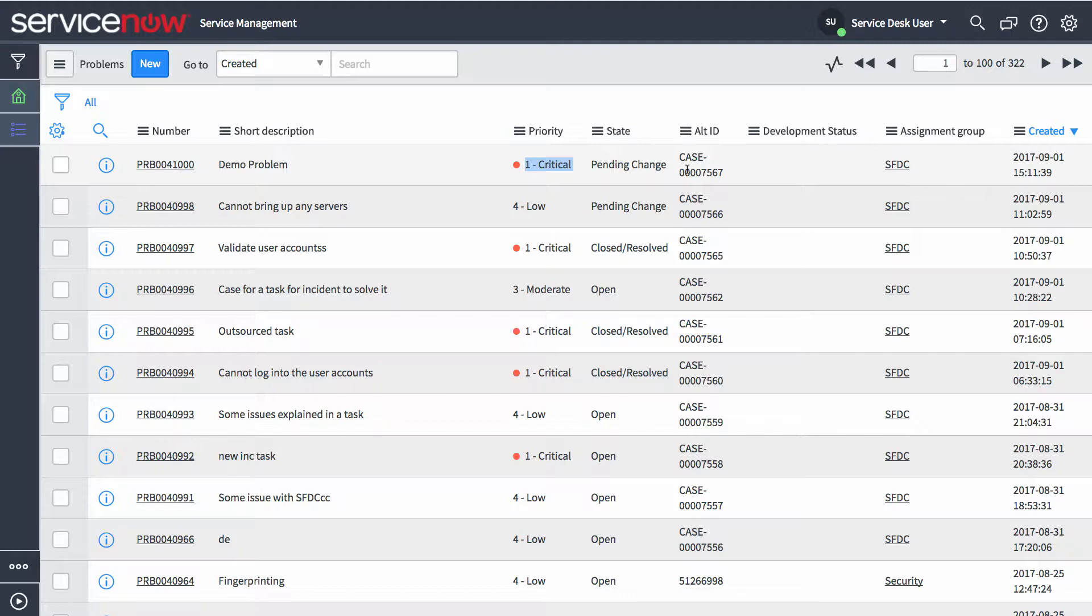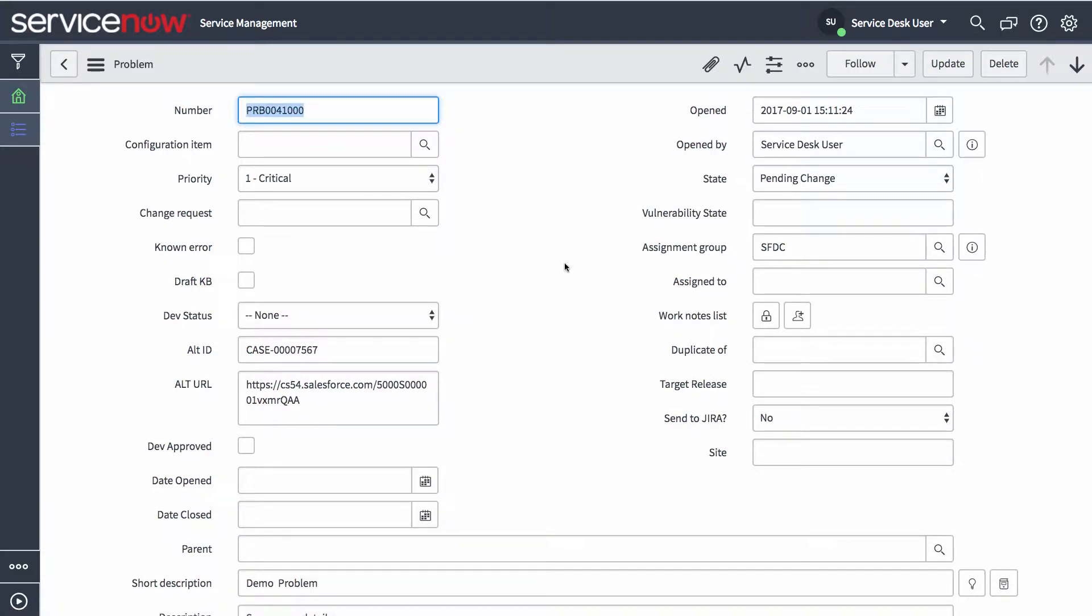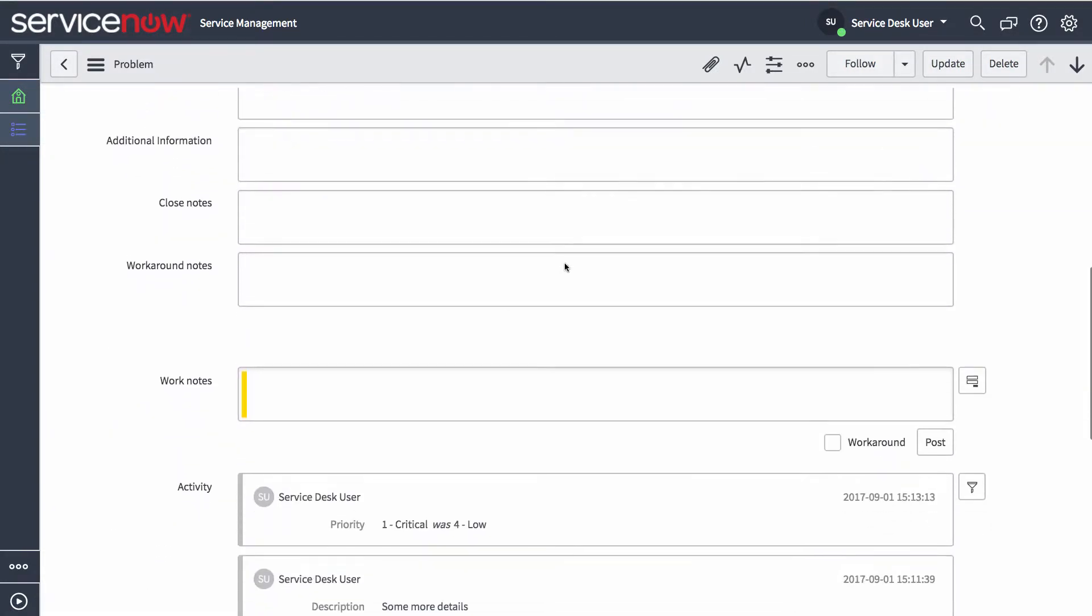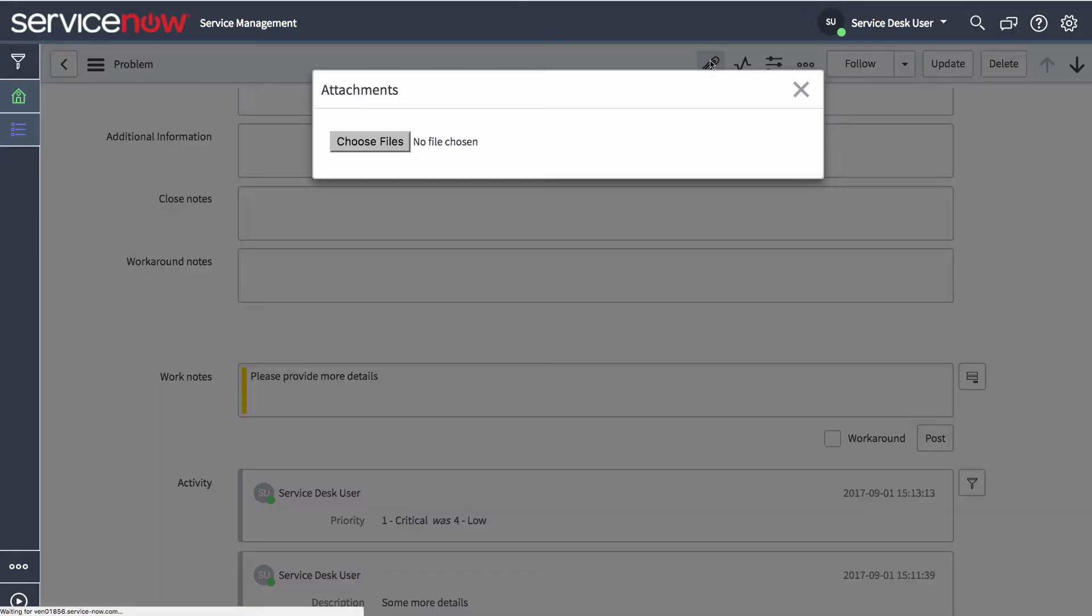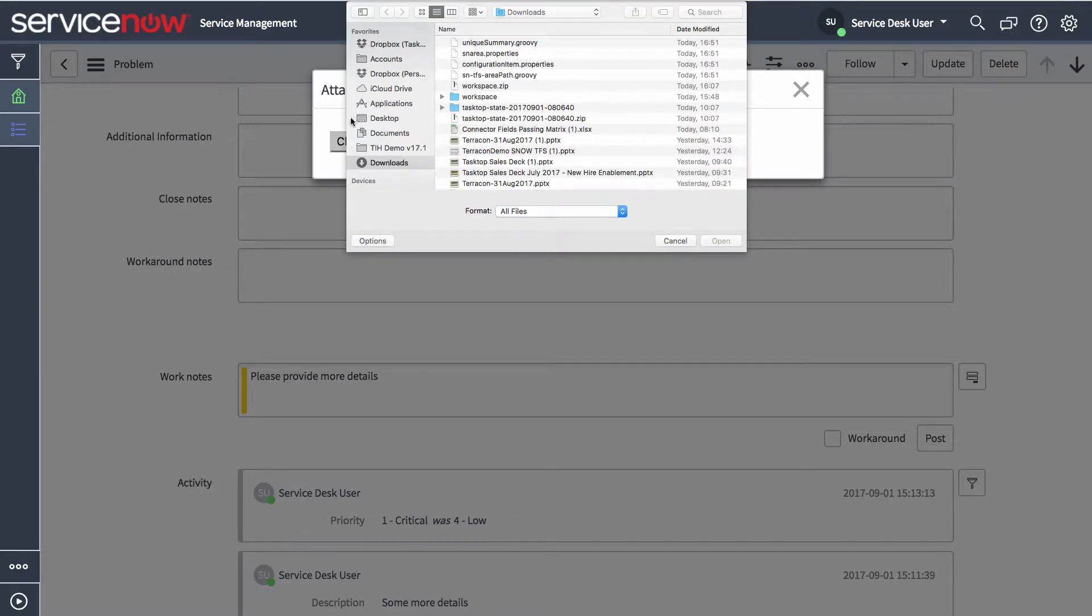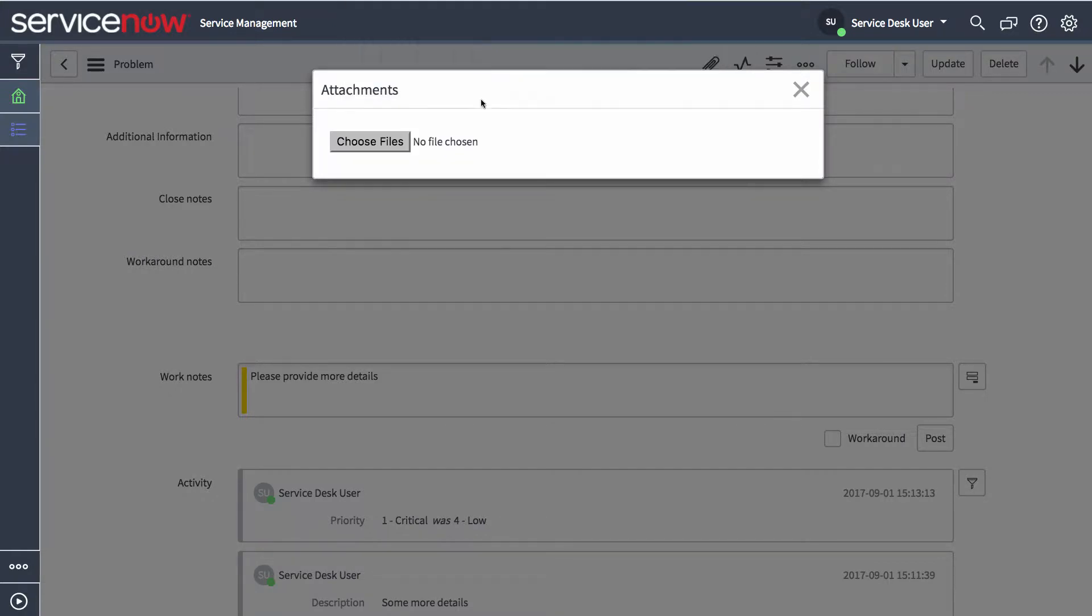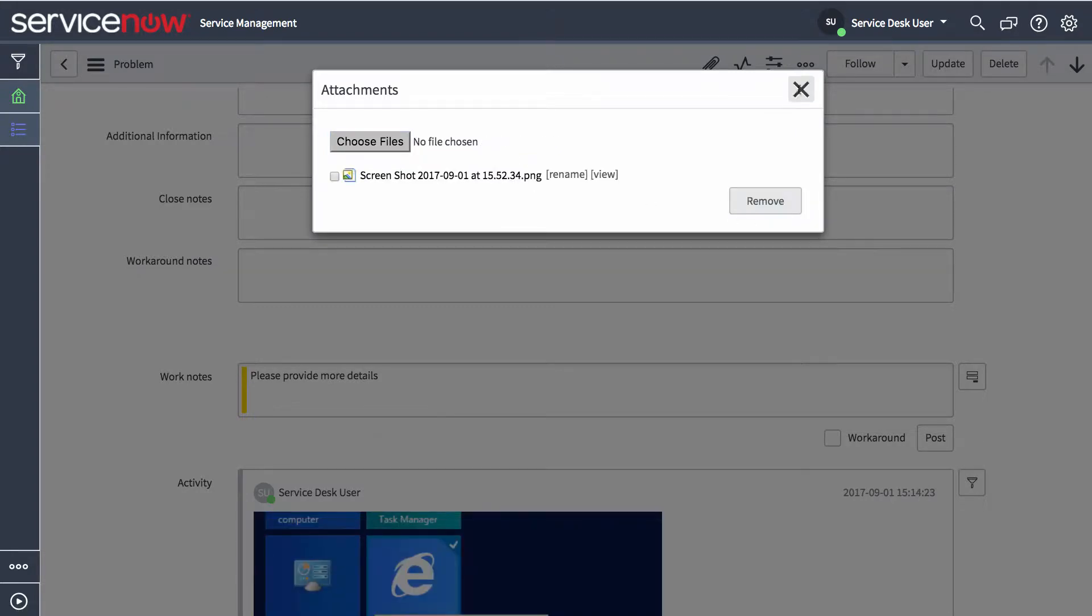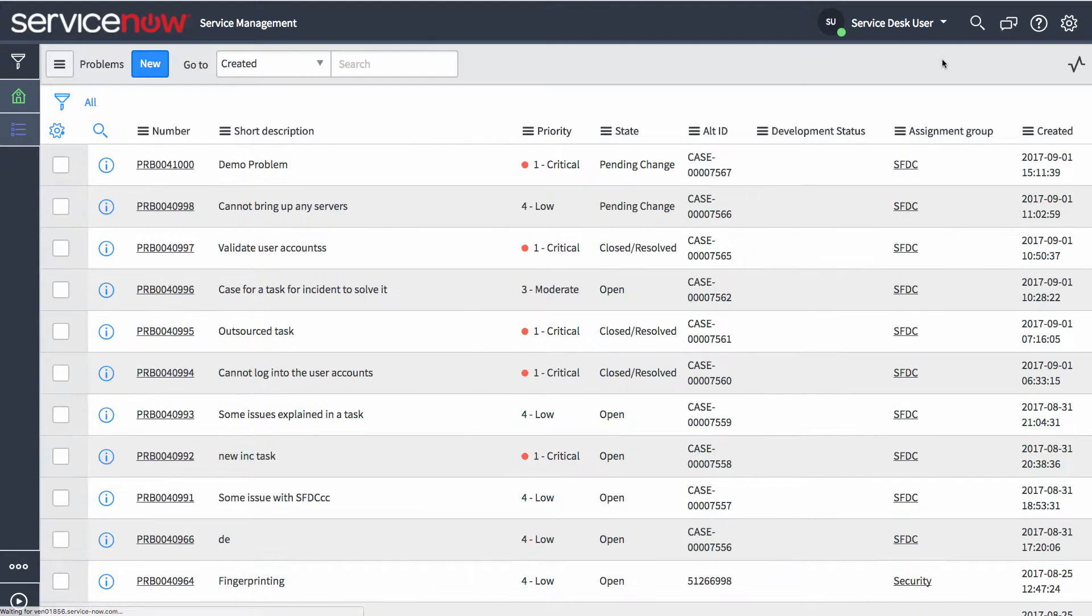So any of these pieces that you want to keep in sync, you can keep up to date on both sides and both teams essentially get the latest information. Now as a next step, just to show some additional functionality for this particular use case, we're going to add some comments. And we're going to say, please provide more details. And we're going to actually add an attachment, a sample screenshot. And we're going to go ahead and submit all those changes.